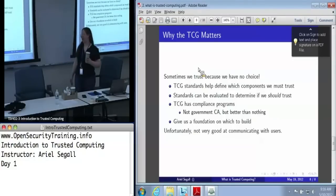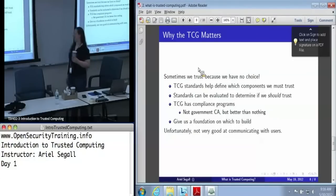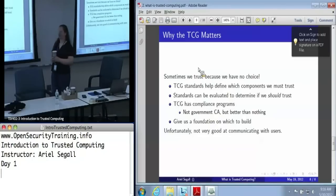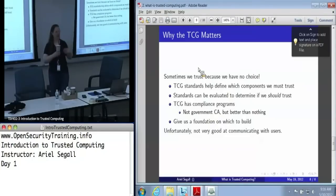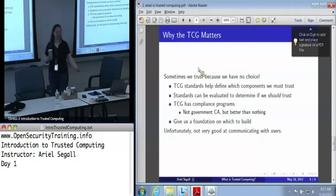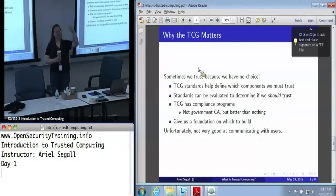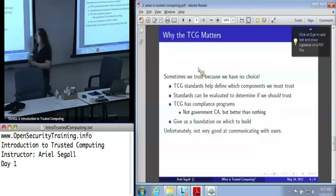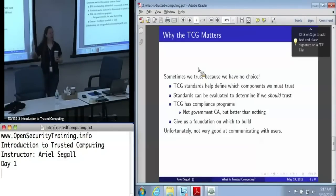Unfortunately, the TCG is not very good at communicating with users. It has one of the worst websites for providing information in a reasonable and coherent fashion. The last time I looked for 'how do I use trusted computing,' I got a list of companies using trusted computing — not quite what I was looking for. So there's some room to grow, but there is a lot out there that is actually very useful.